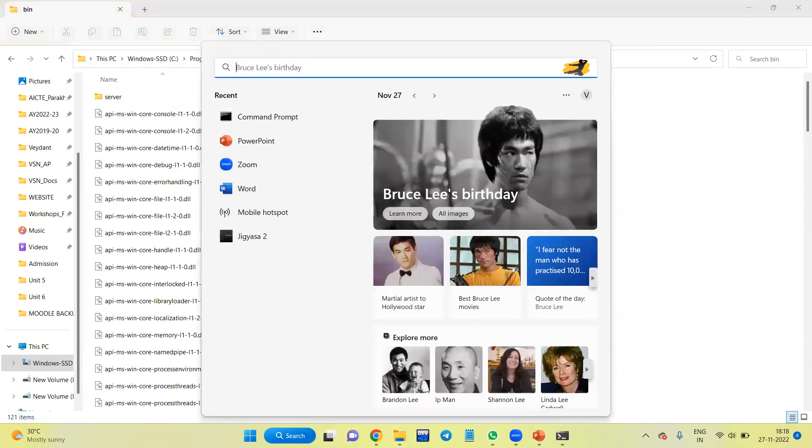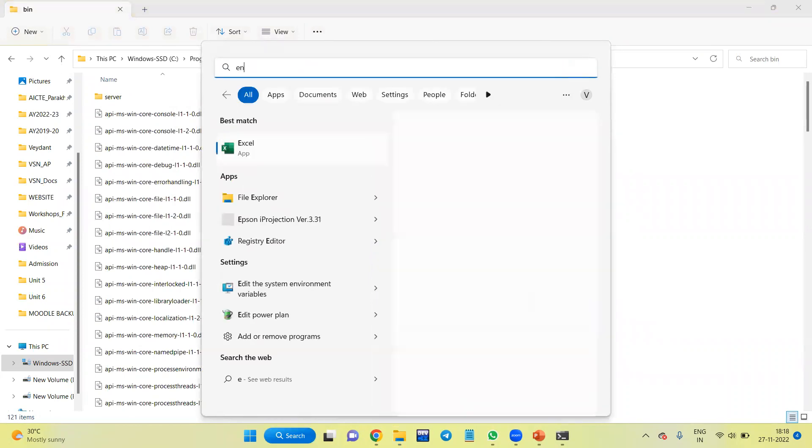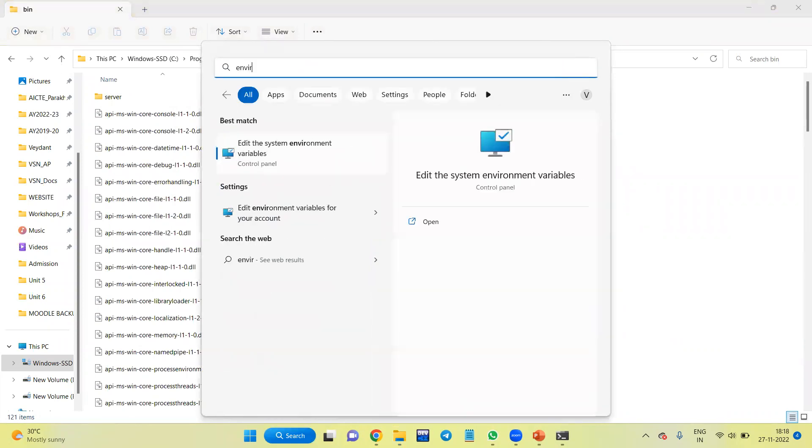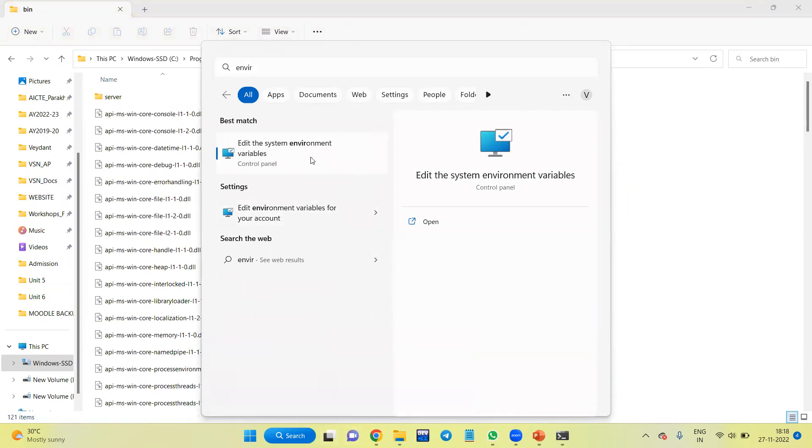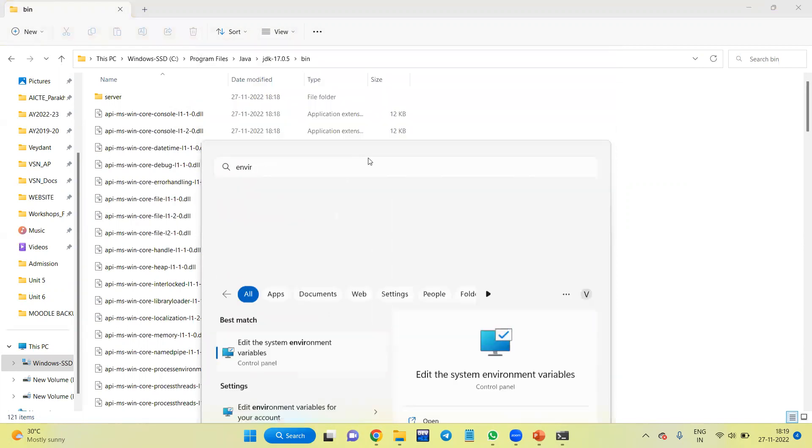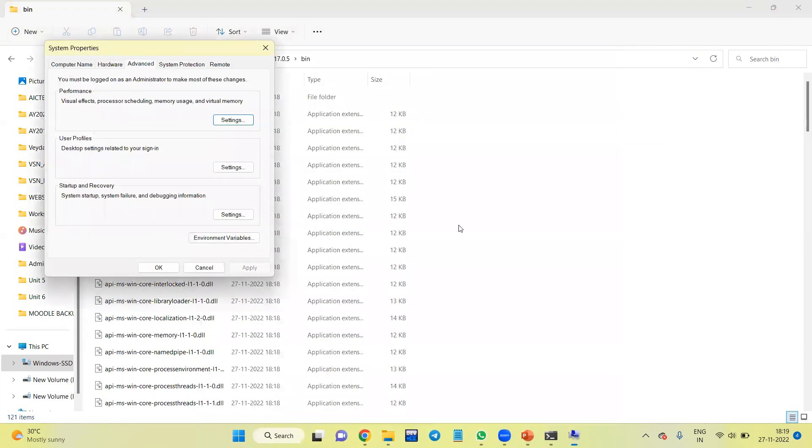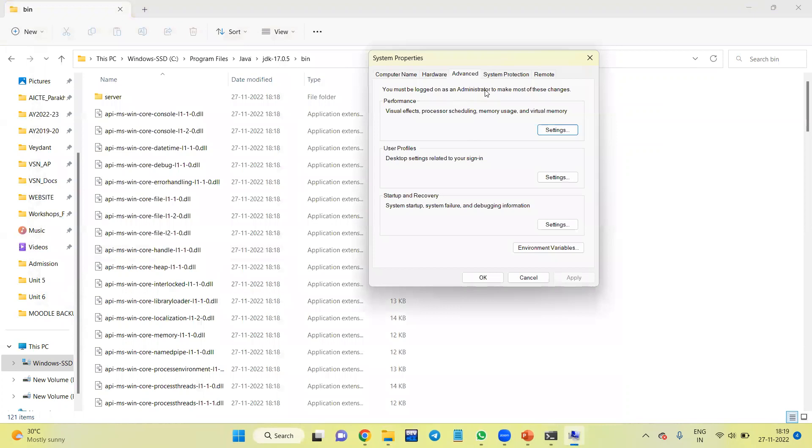Then in the search menu, search for the environment variable. Here we need to select 'Edit system environment variables'. Click on that. It will open the path. Under the Advanced menu, click on Environment Variables.